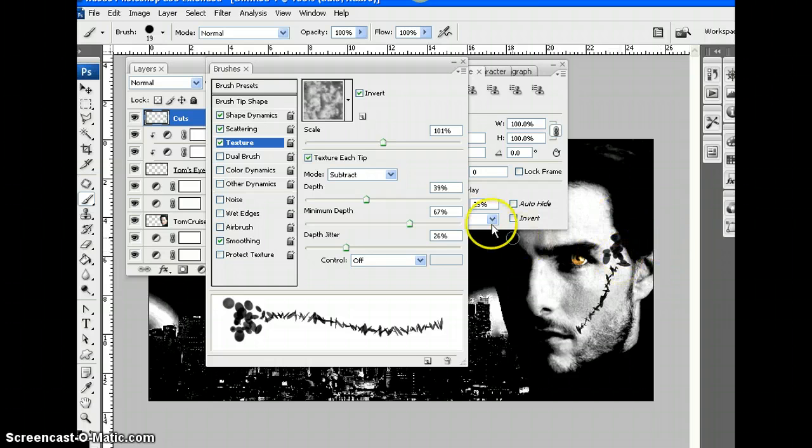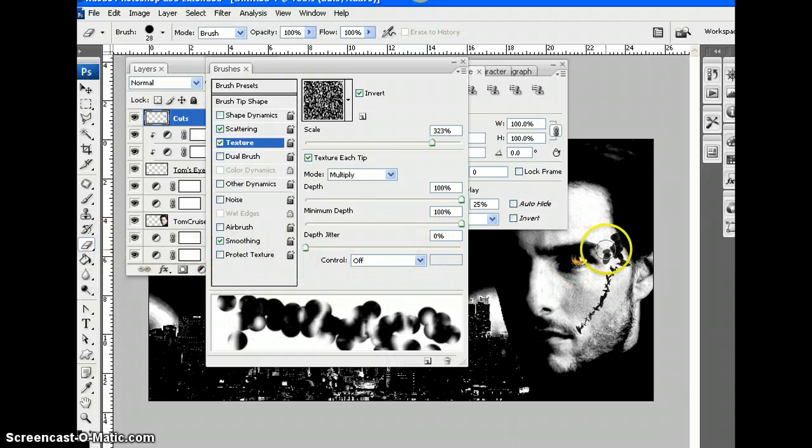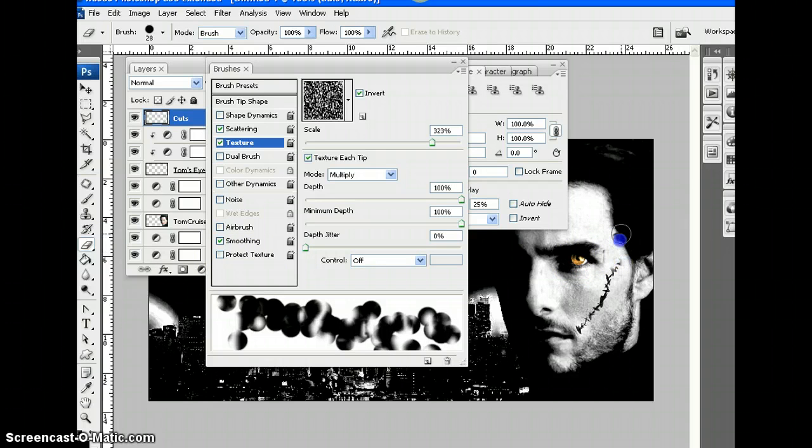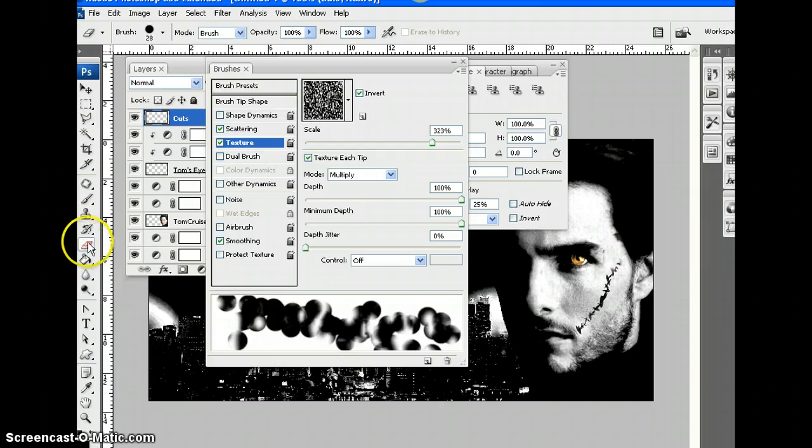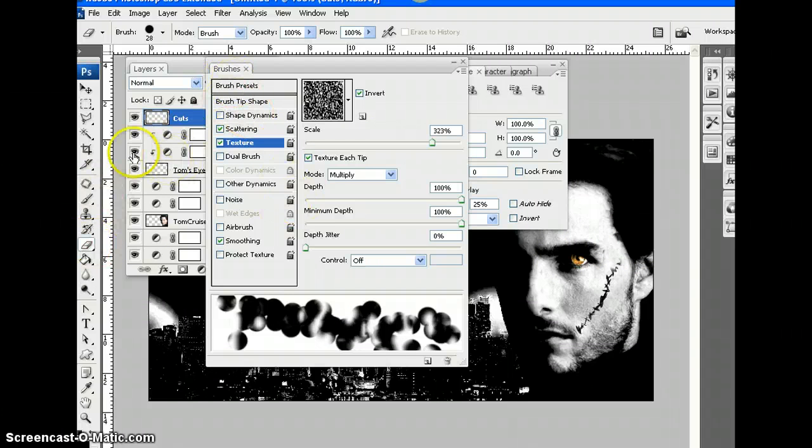And I'll tell you what. On this layer called Cuts, can we now use the eraser to erase some of this stuff? Hey, check it out. My eraser is also a brush.